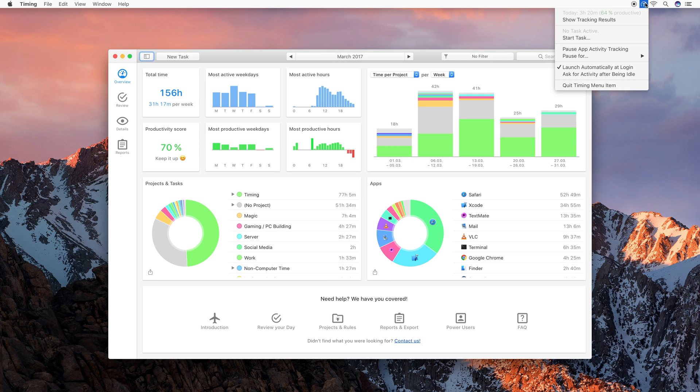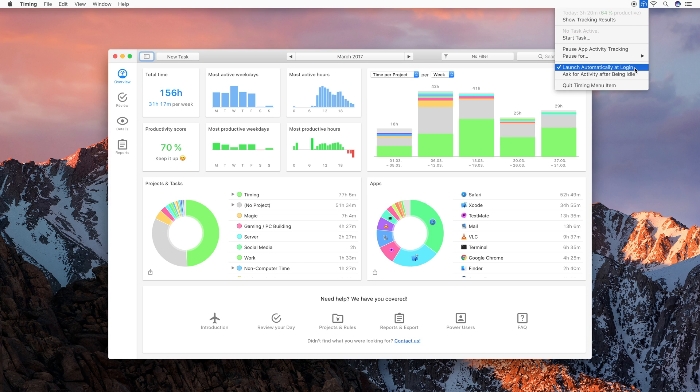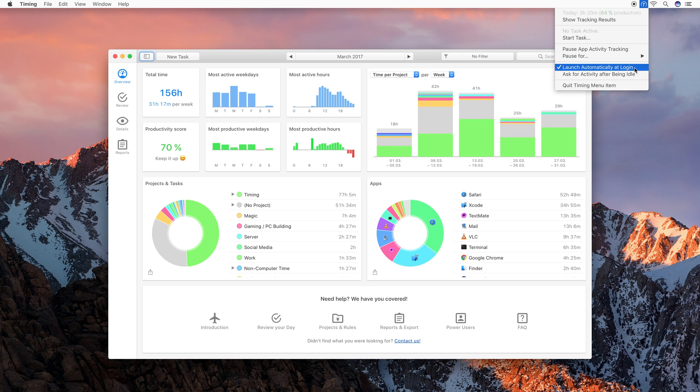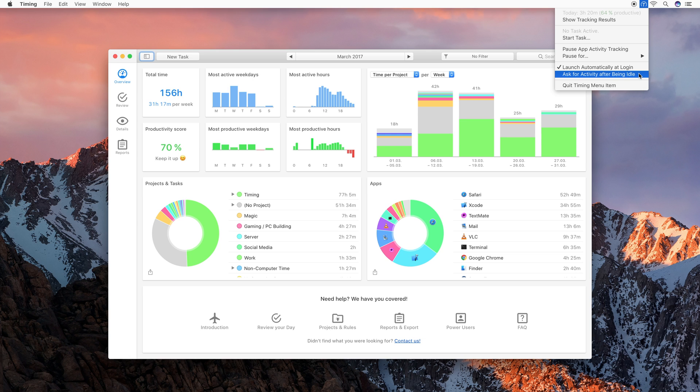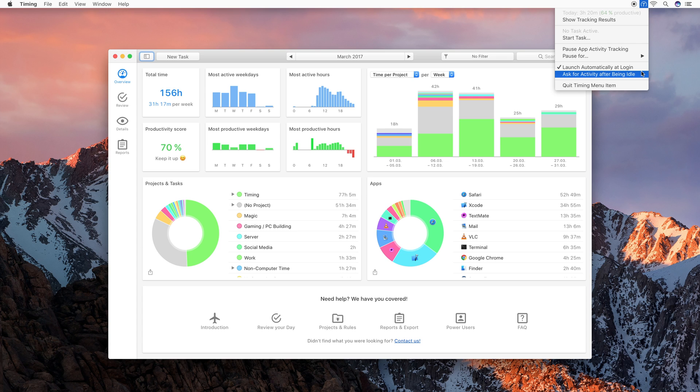Then we also have the option to pause Timing's tracking for a while so that you can have some privacy. And we have the option to launch Timing automatically at login. I strongly recommend that you turn on this feature so that Timing will always track you and you will not miss time because Timing has not been running. Lastly, you can even have Timing ask you automatically what you have been doing when you were not on your Mac as soon as you return. This is very useful for example when you spend a lot of time in meetings because then Timing will automatically ask you what you have been doing as soon as you return to your Mac and you can enter the meeting right away instead of forgetting to enter it later.